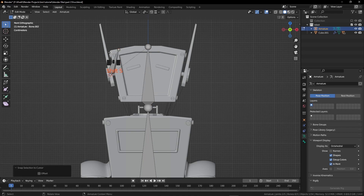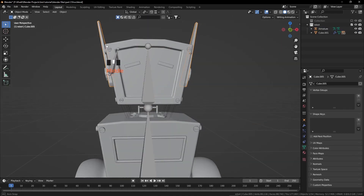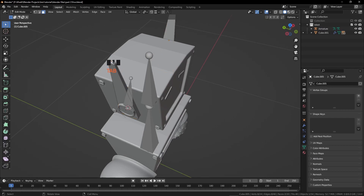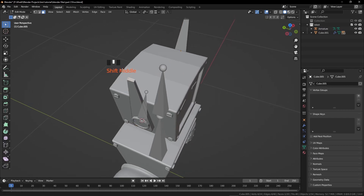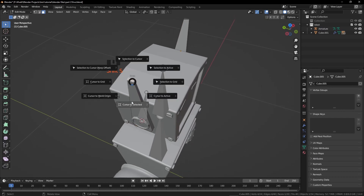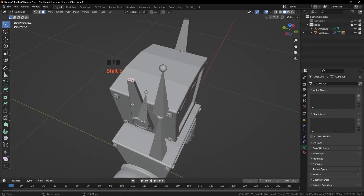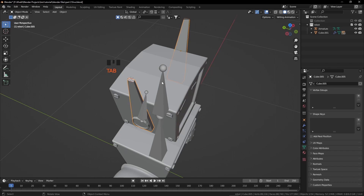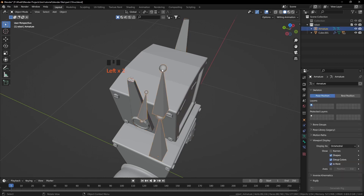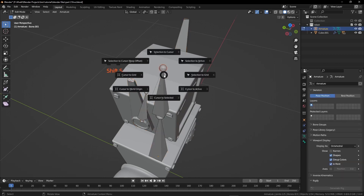Shift S and Selection to Cursor. Now press Tab, select this antenna. Press Tab once again and select this face. Shift S, Cursor to Selected. From the Object Mode select this armature. Press Tab, select this bone.